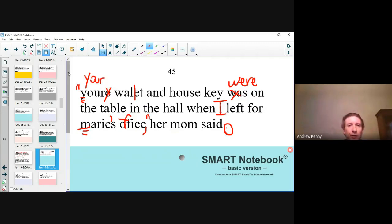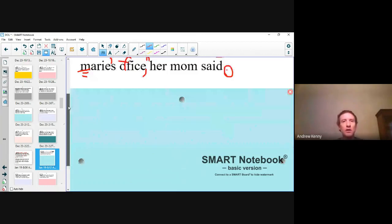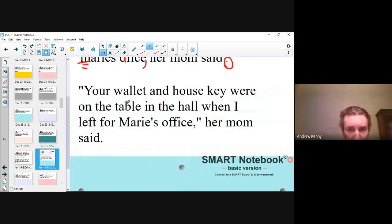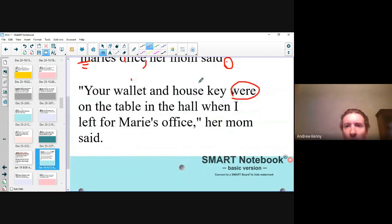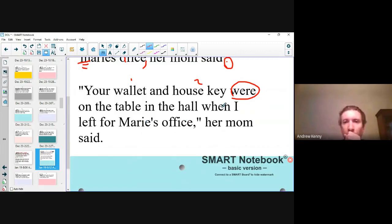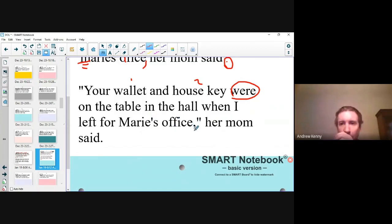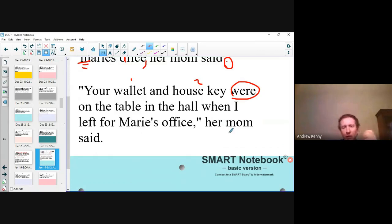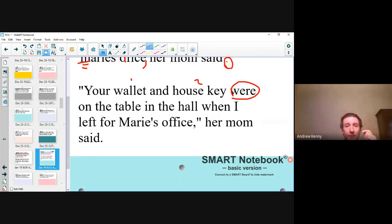Let's take a look at our sentence and make sure we have it all complete and correct. We have open quotes. 'Your wallet' — we got rid of the E, no apostrophe. We fixed 'wallet' by adding another L. We said 'were' because we have two things — the wallet and the house key act together. We capitalized our I, 'left for Marie's office' — we capitalized Marie, put the apostrophe, fixed 'office' by adding another F. Notice the comma goes inside the quotes. 'Her mom said' with a period at the end. We did not capitalize 'mom' because we're not using it as her name. Moms are important people, but we don't always capitalize those names. Excellent job today. Thank you.